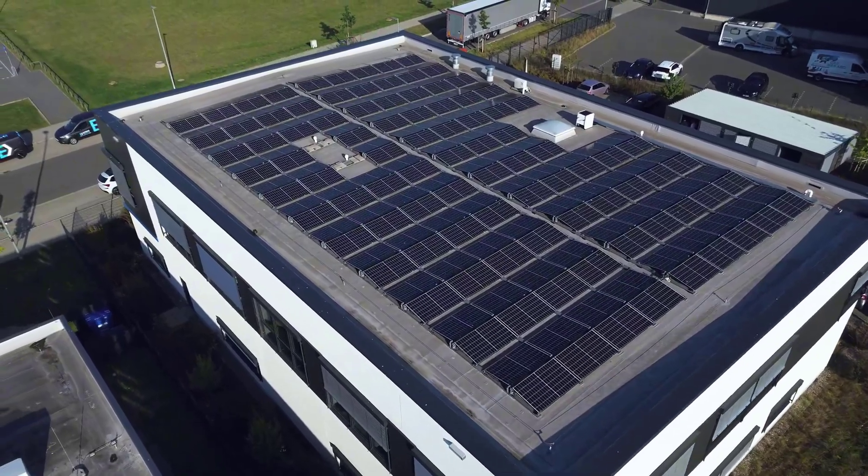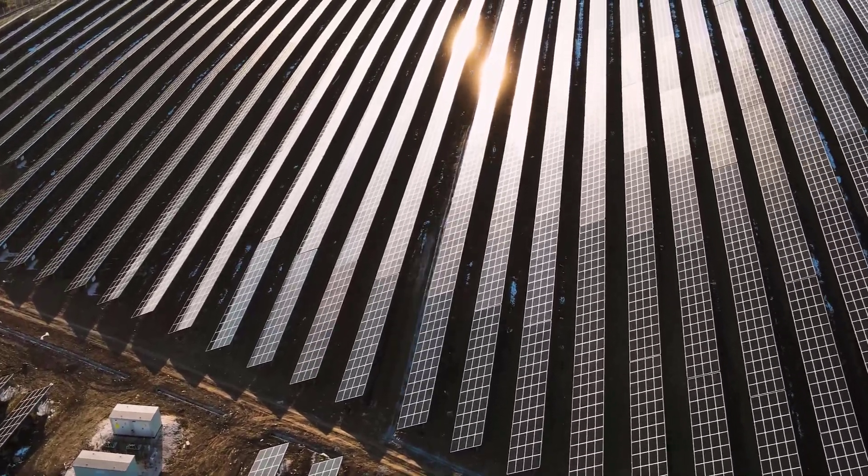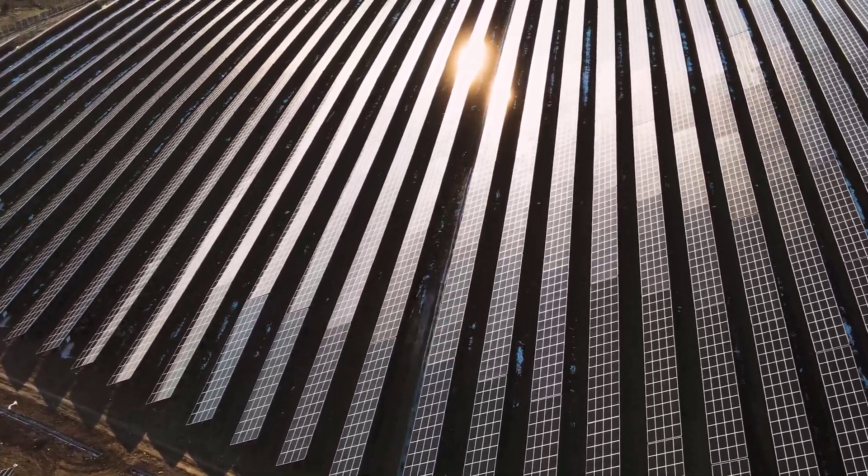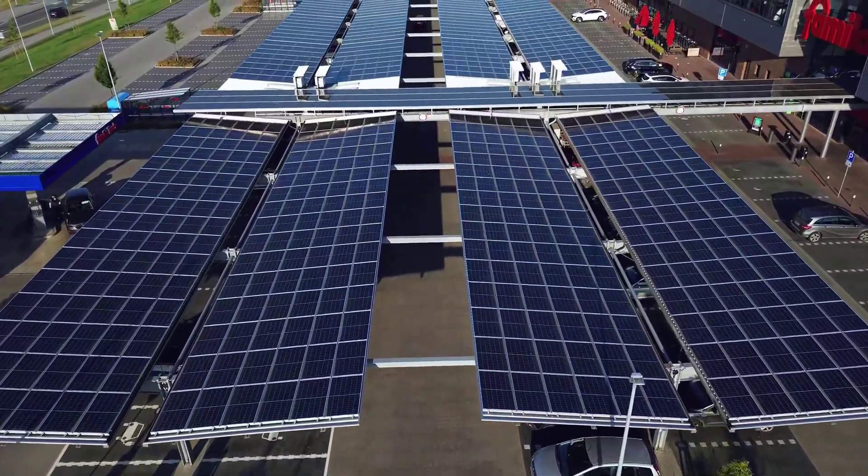A photovoltaic system on a roof, a large solar park, or elegant solar roofs that generate clean energy.